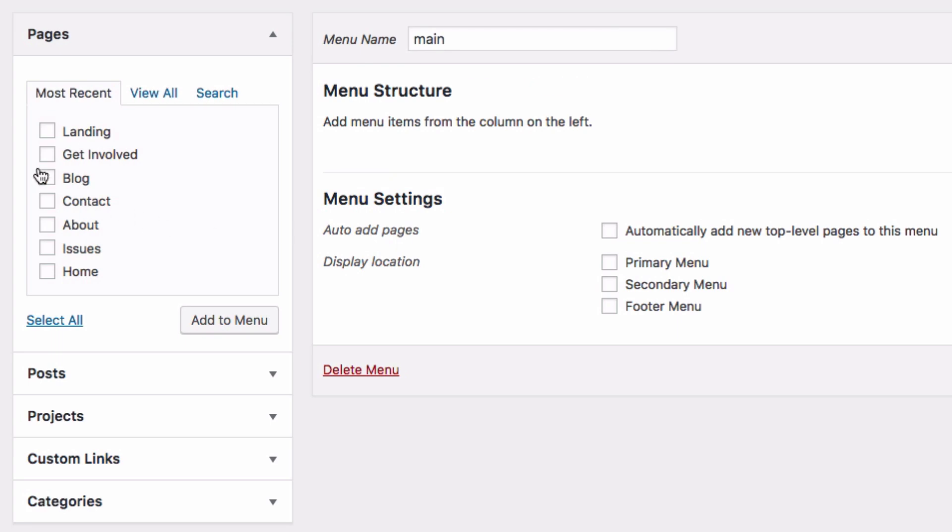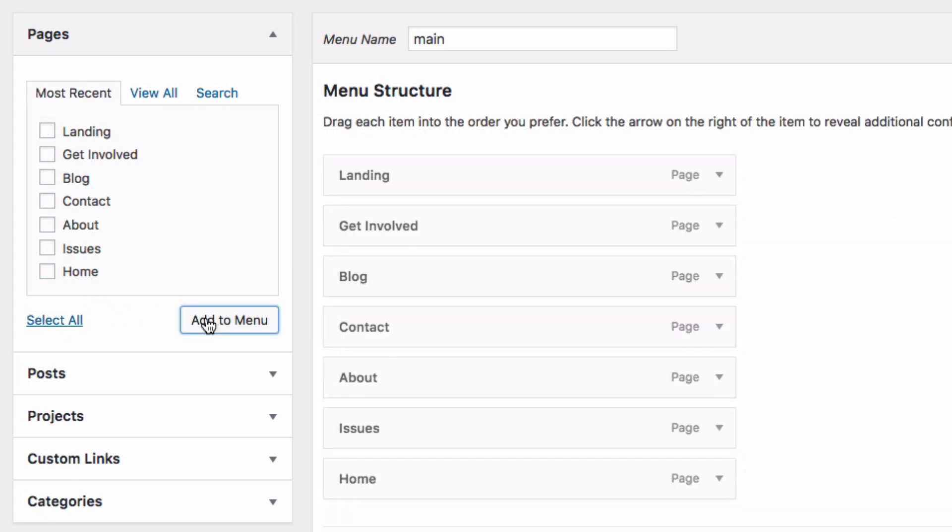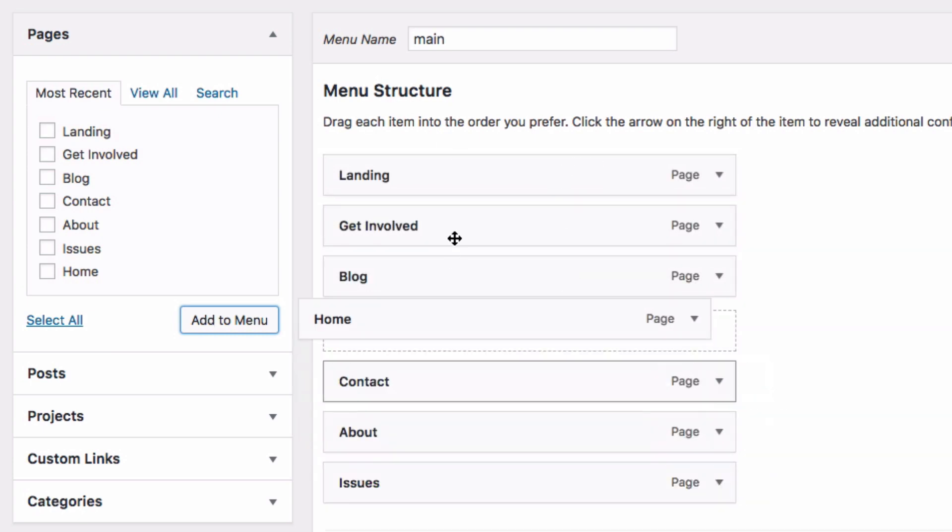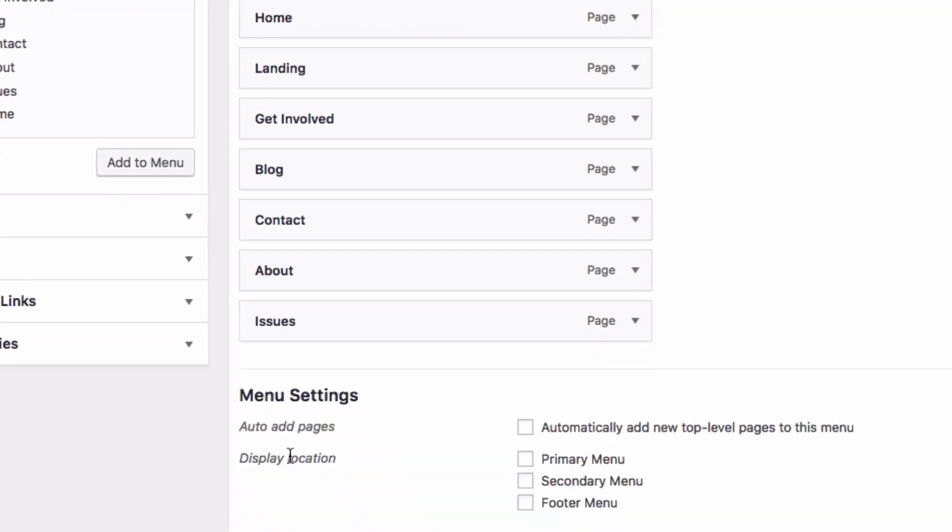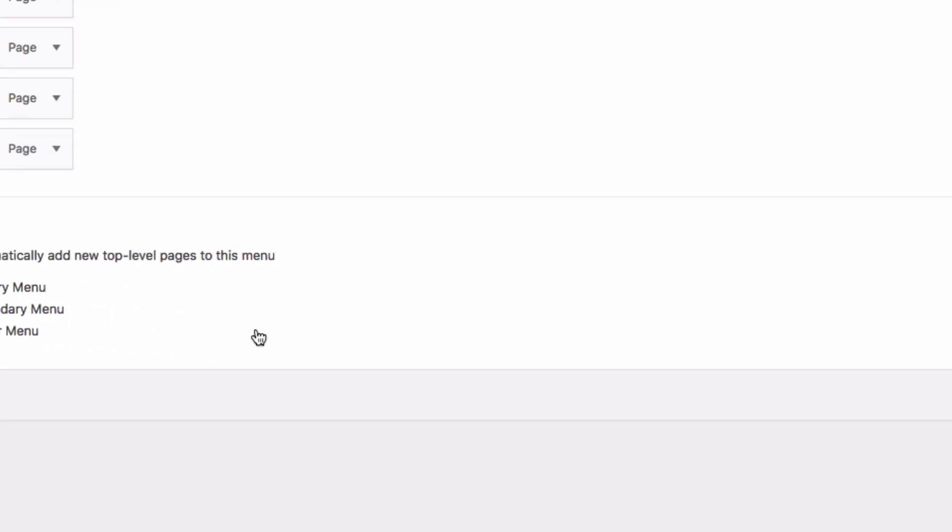Over here on the left, you'll find a list of all of the pages that you have created with their corresponding layouts. Go ahead and select all of them and add them to your menu. Under the Menu Structure area, you can move around your menu items however you like. After that, don't forget to select your display location as Primary Menu and then save the menu.